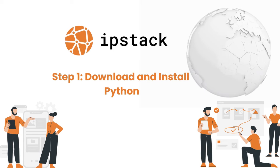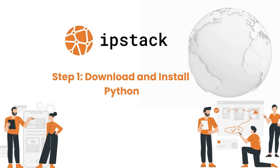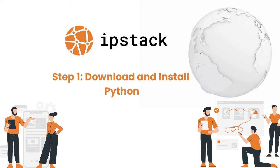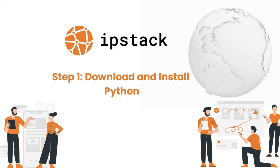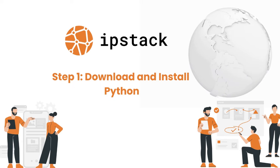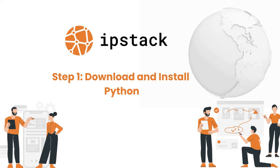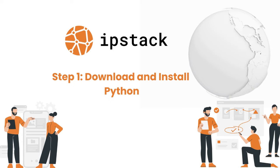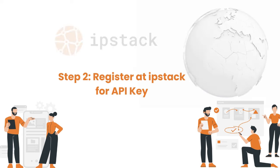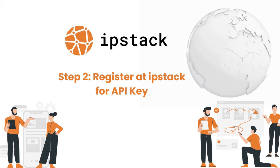Step 1: Download and install Python. Go to the official Python website download page and download the version suitable for your operating system.